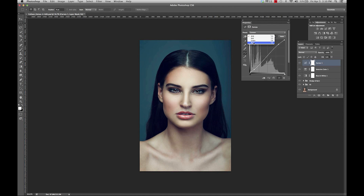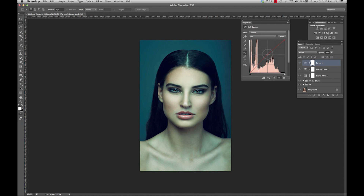You can also affect each different color channel if you click on the dropdown. So if you click on red and move this around, you can see the difference it makes. Now that I'm happy with my curves, I can keep adding on more selective color layers.